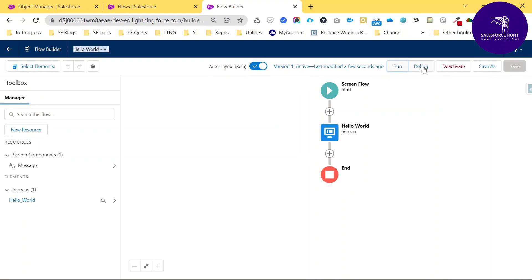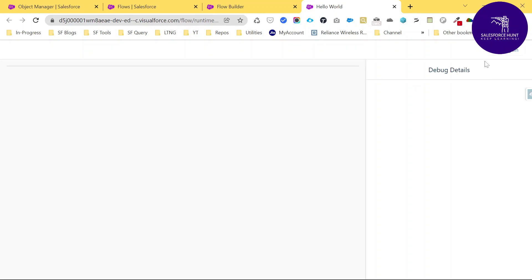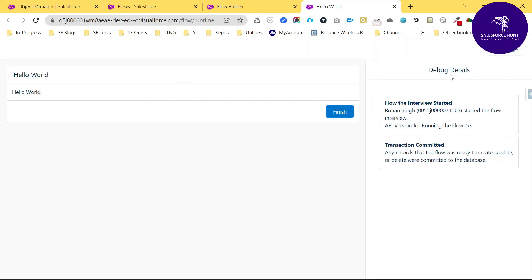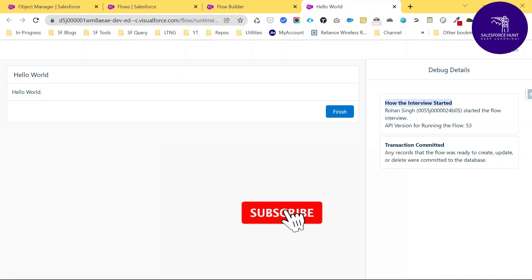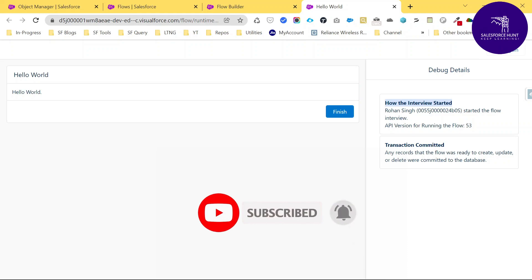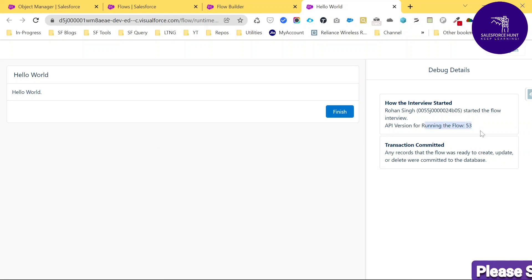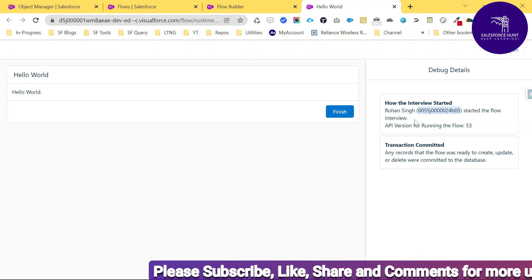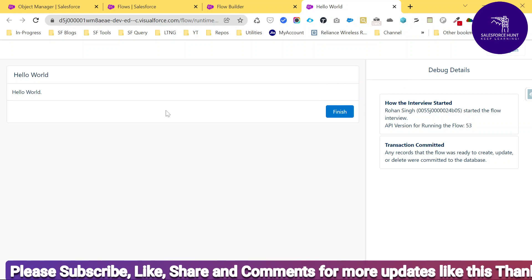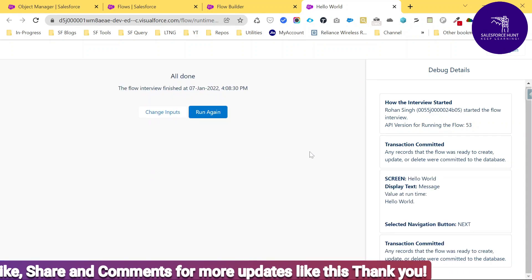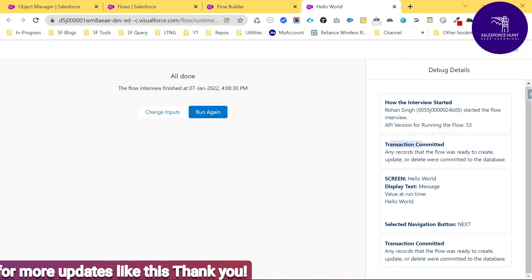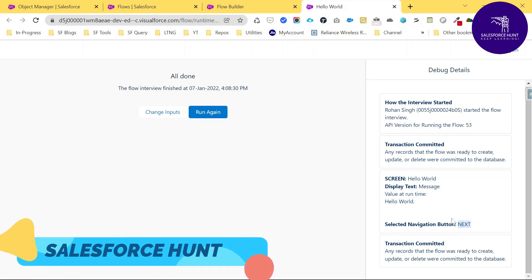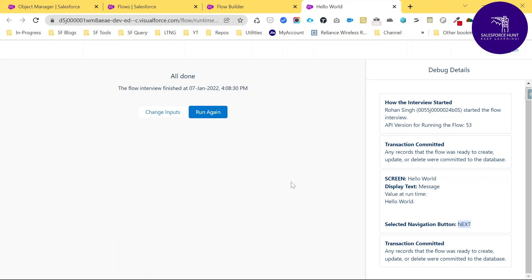Now let's debug the flow. Click Debug — in the top right corner you can see Debug Details. It asks for some inputs; for now just proceed. You can see the debug details showing how the interview started. Every screen flow has an interview with a Start Interview and transaction comments. You can see the API version is 53 (Winter '22). After clicking Finish, you can see the transaction completed and 'Screen Hello World display text value is Hello World'.